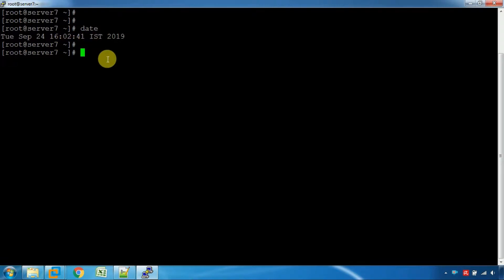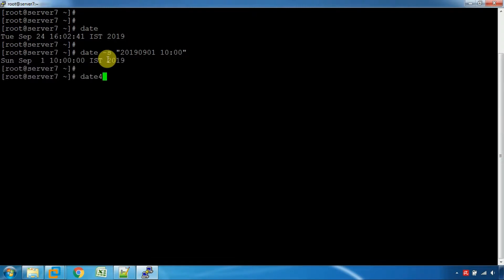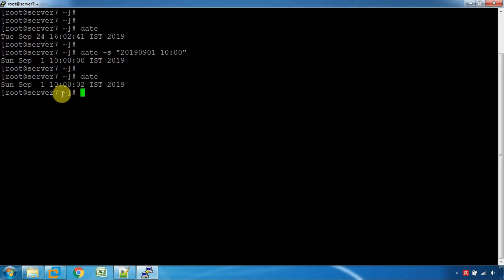If you want to change the date, you can change the date in year. If you want to change the date in September, you can change the date to September 2021.